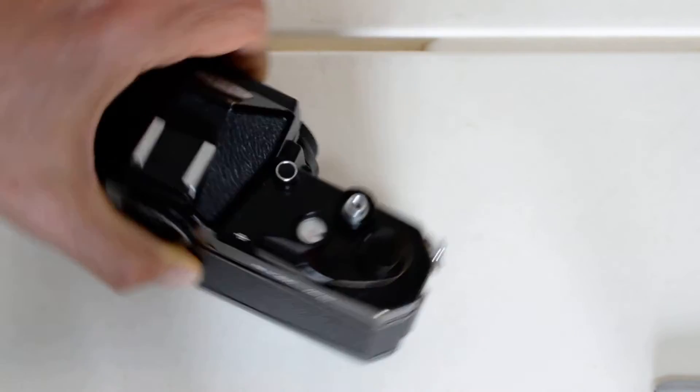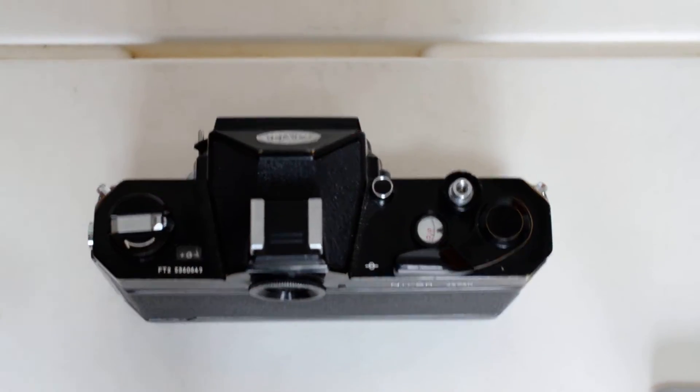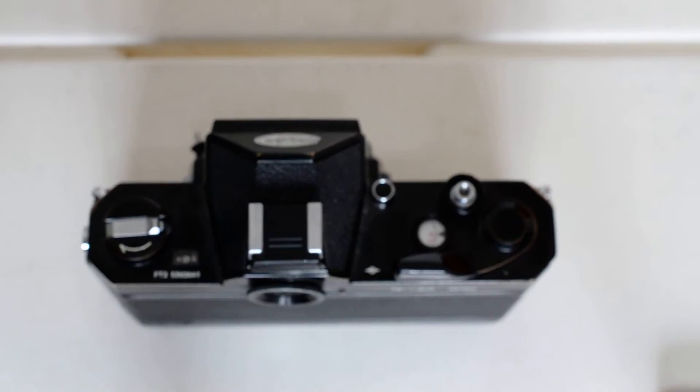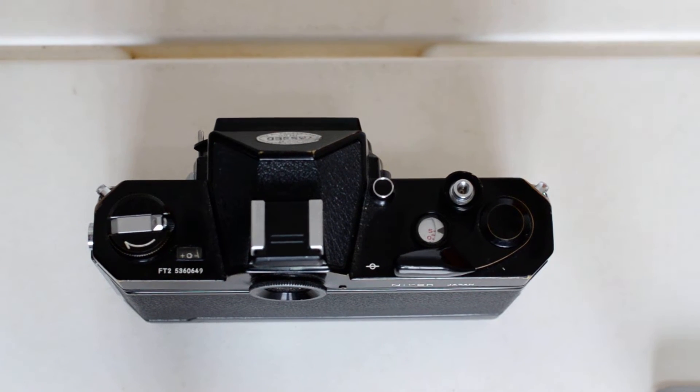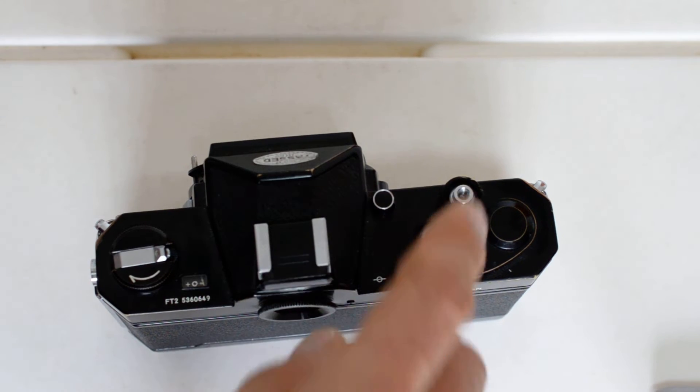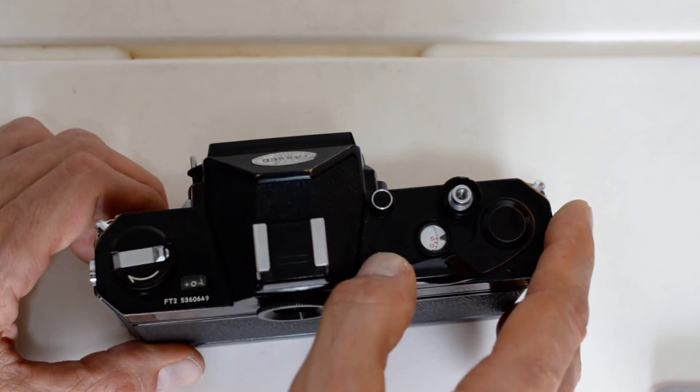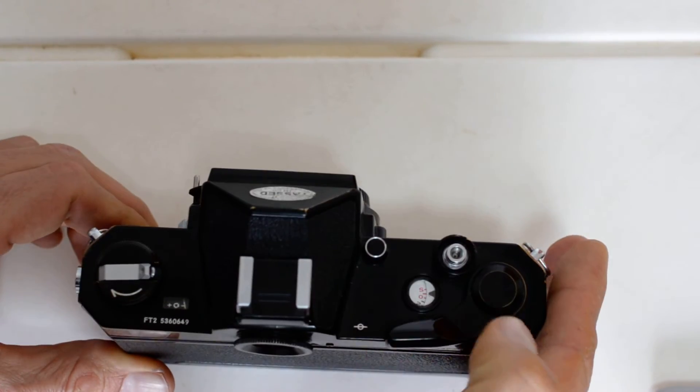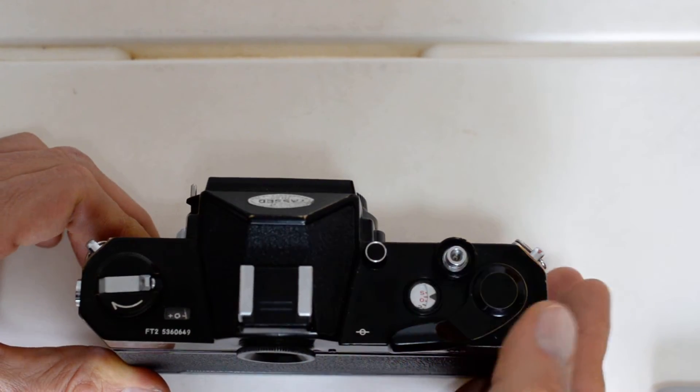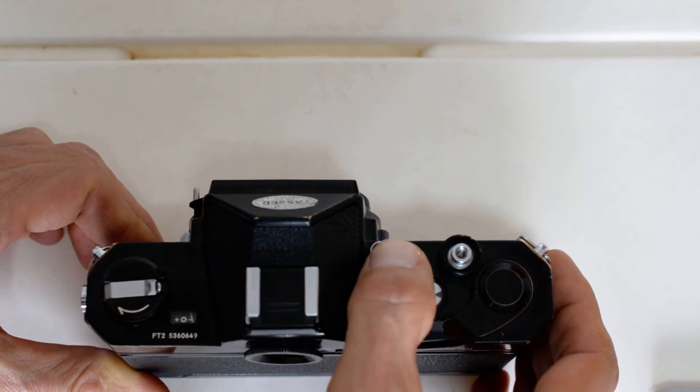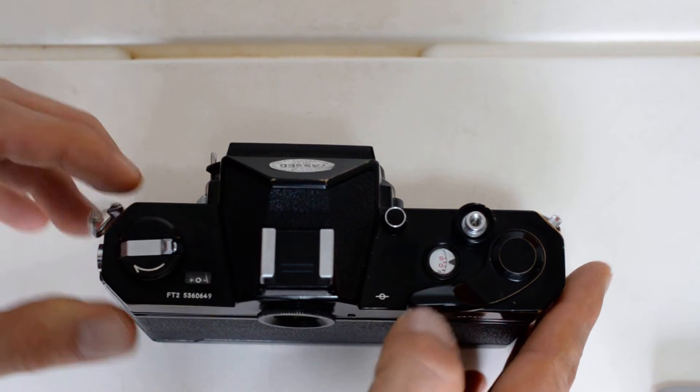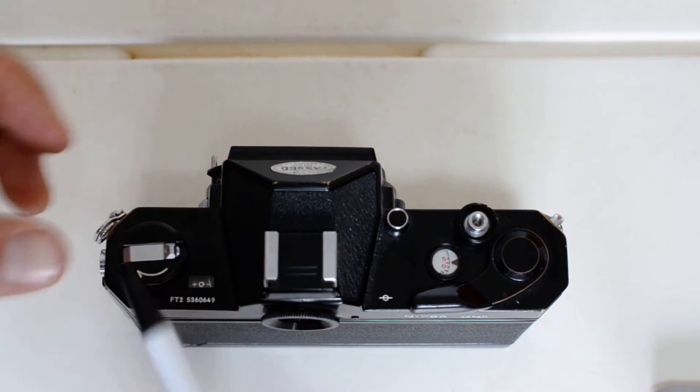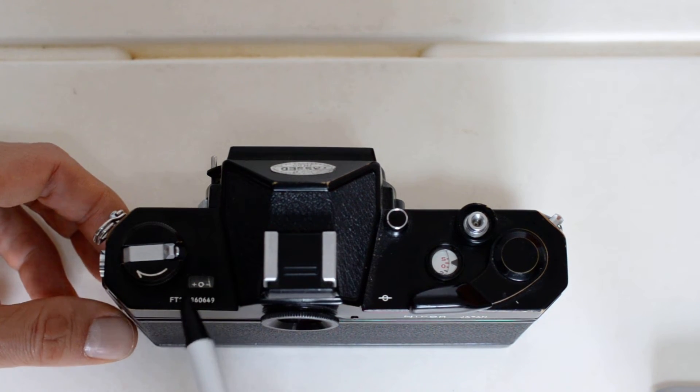Top plate. So you've got your shutter release, the advance lever and frame counter. This looks like a second shutter release button - it's not. This is your depth of field preview right there. And you've got the rewind.